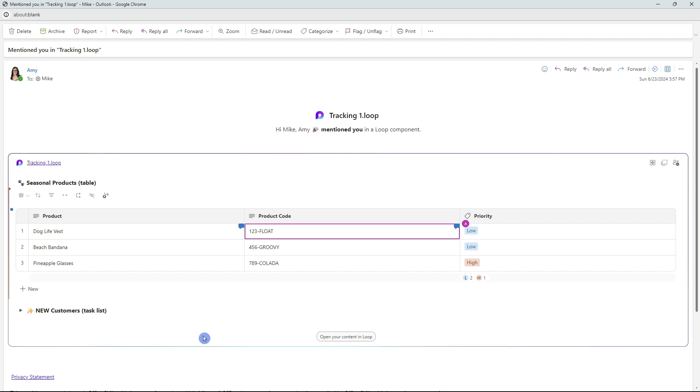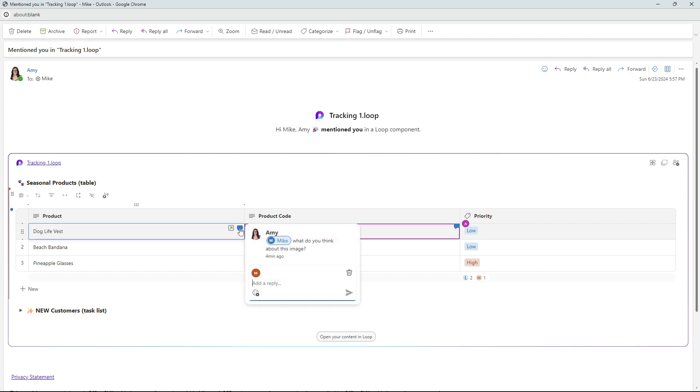Here we are within Mike's email and he has been notified about this comment. And the great thing about these comments is that Mike can respond to this comment without leaving his email by simply hovering over this comment icon and selecting it. And he can just simply add a reply and then press enter.